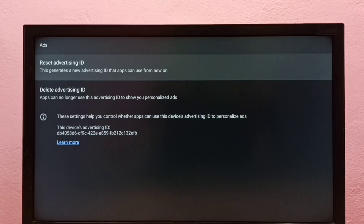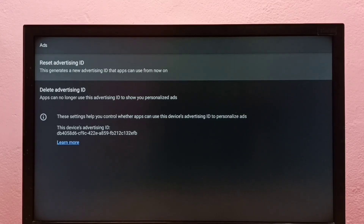So this way we can delete and recreate an advertising ID, and that way we can block personalized ads.